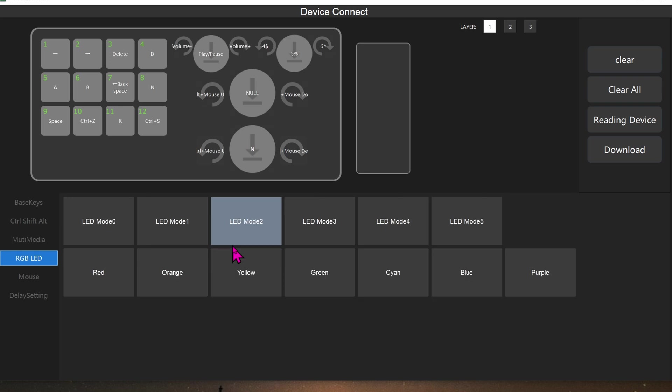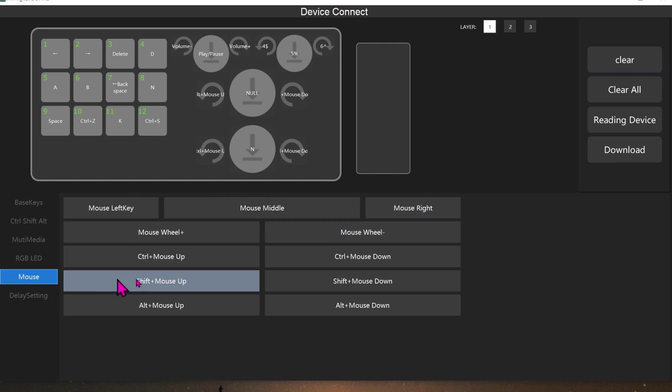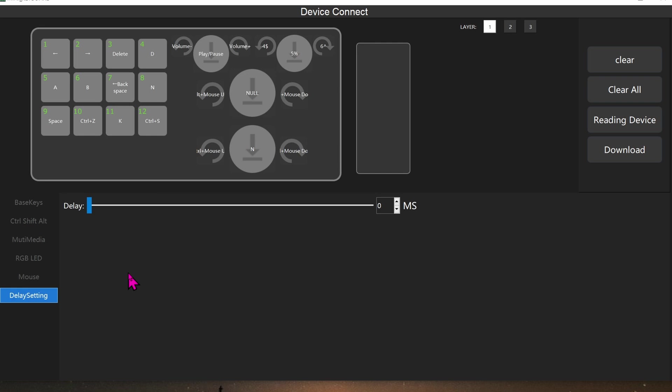This keypad does have LED, but I'm not going to use it just because I don't need it and it's going to waste power. Some of the buttons can be used in conjunction as a mouse, as you can see here, for scrolling up. I'm not sure about delay settings, but there is an option for delay, which I don't use at the moment.